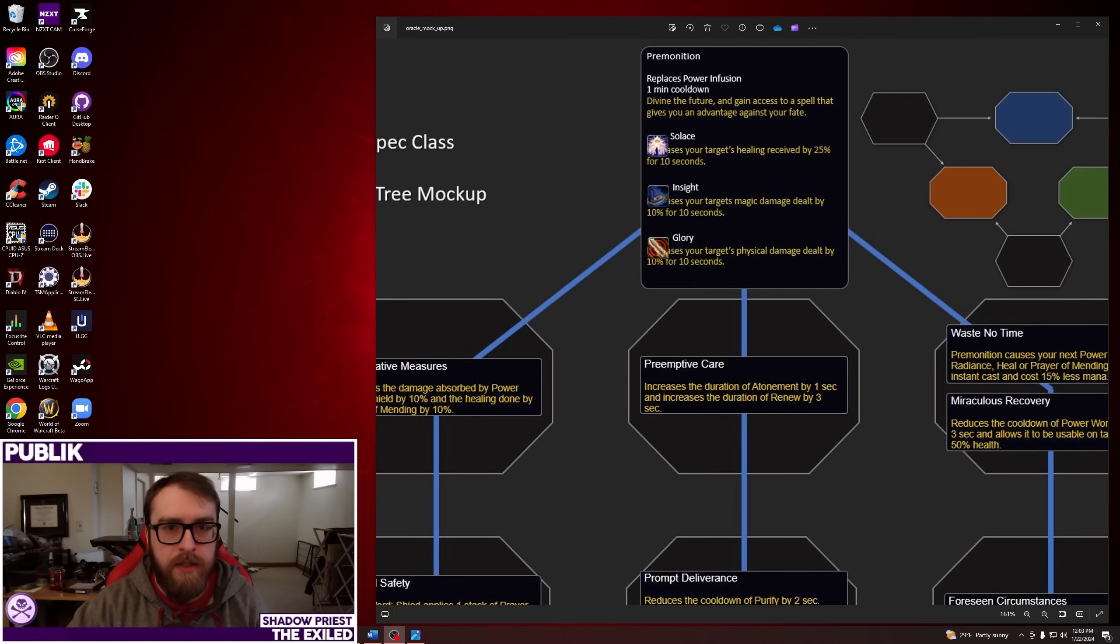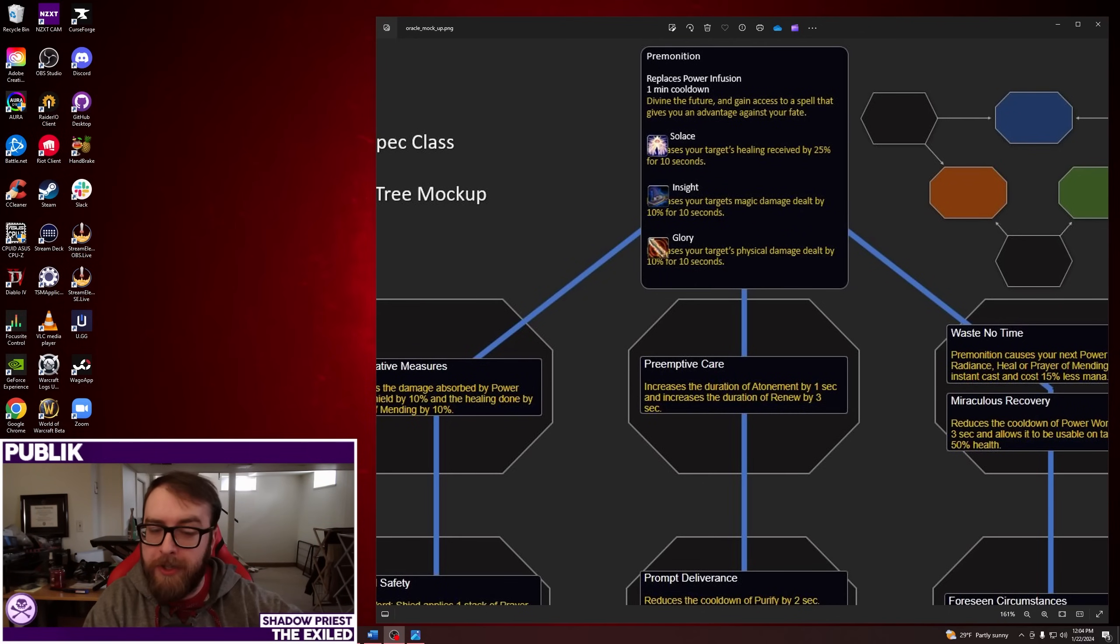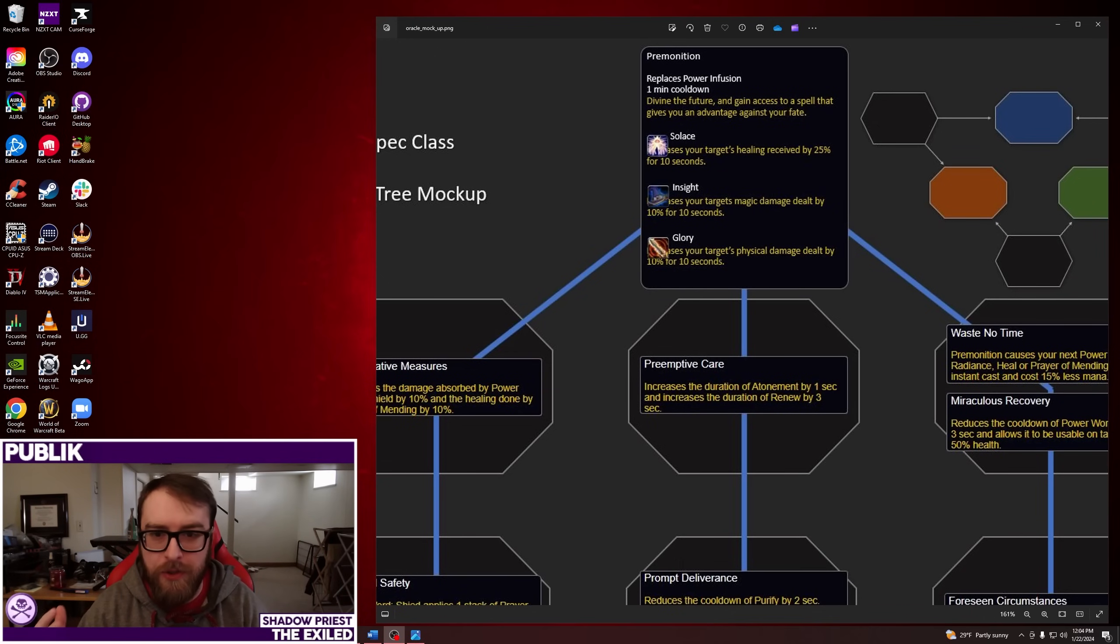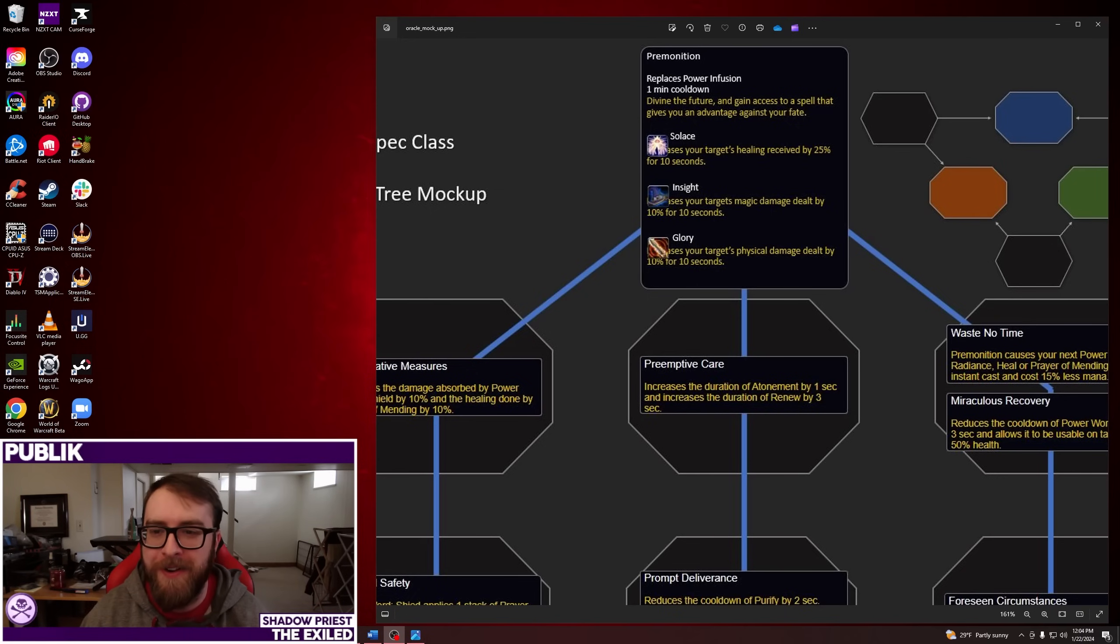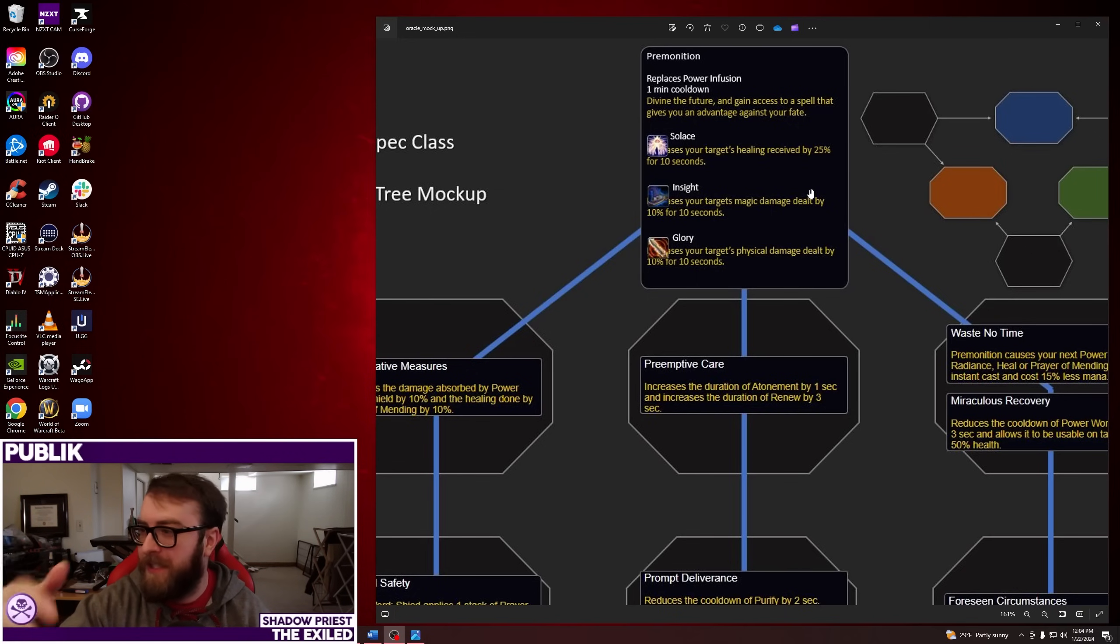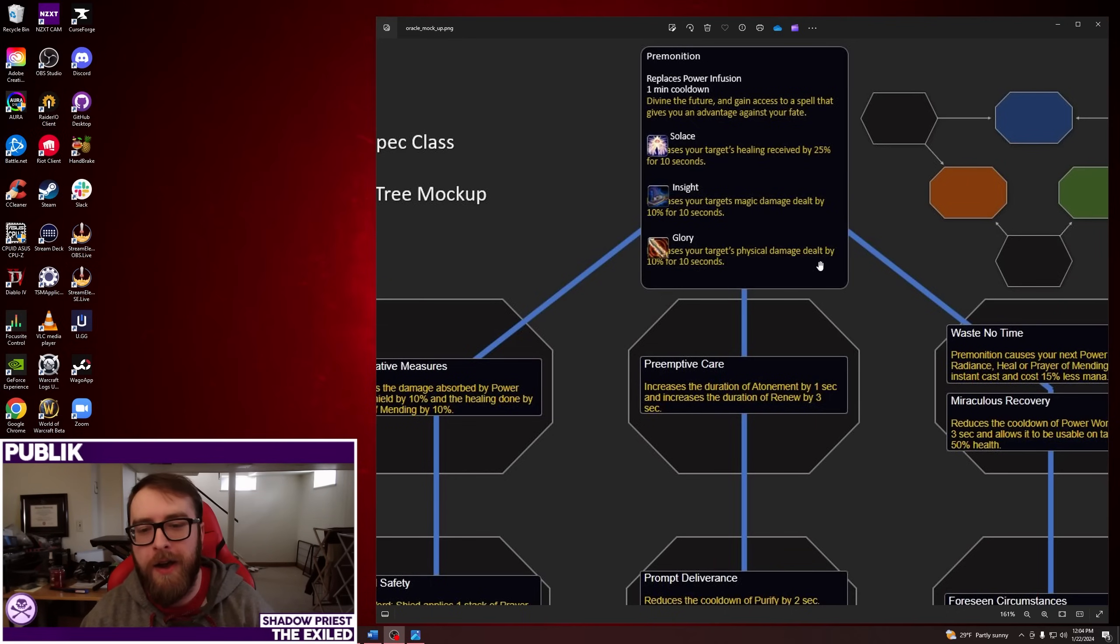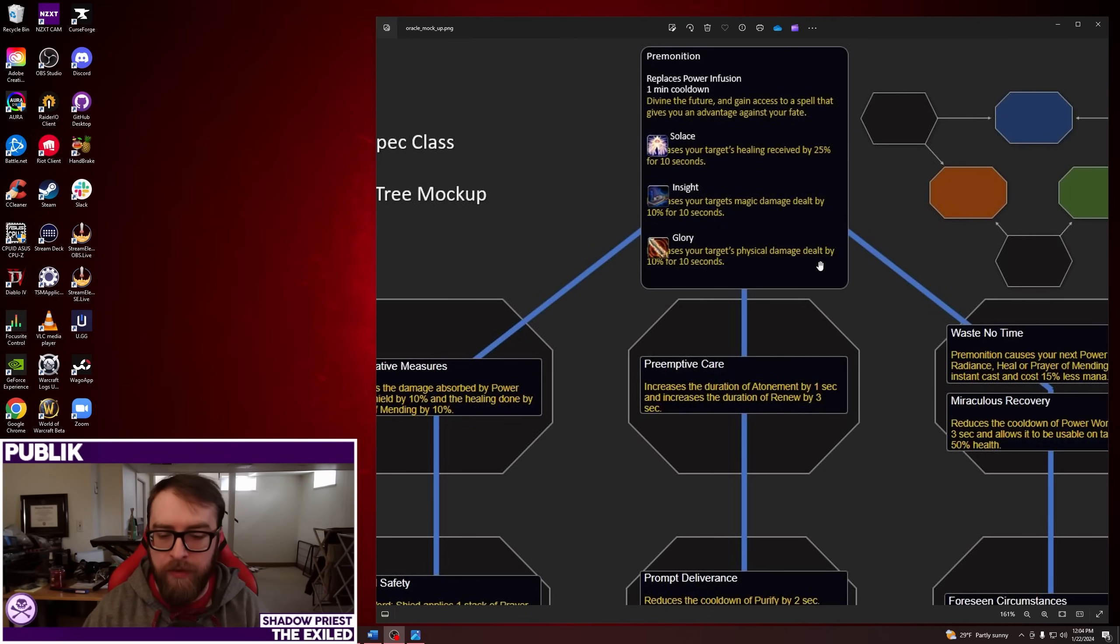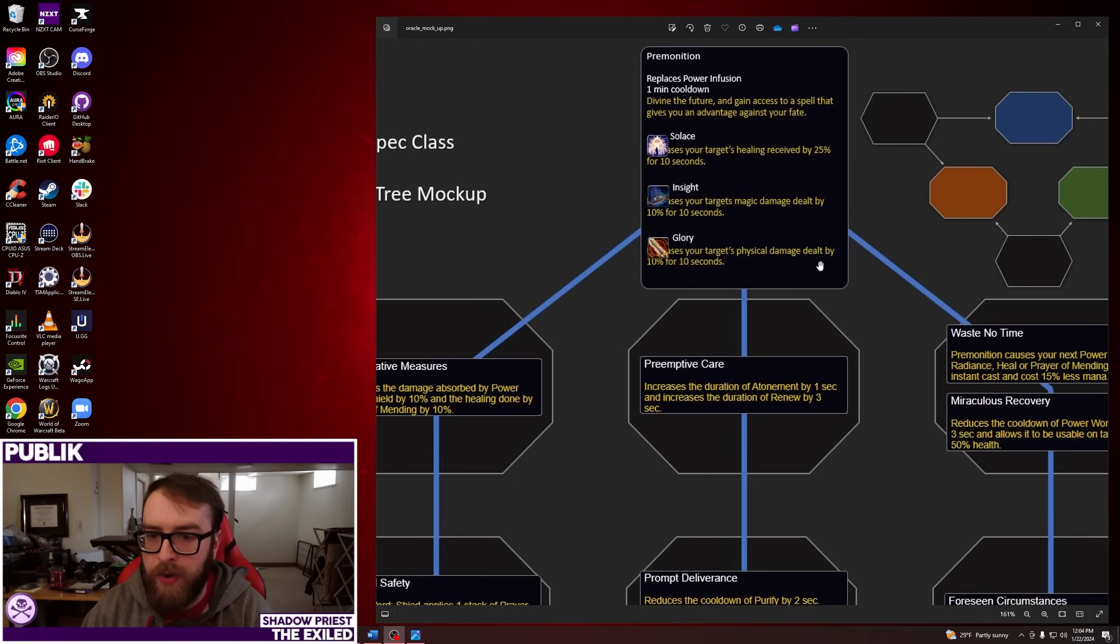So let's dive in. This is the Oracle Talent Tree. This is literally my first time looking at this. This is my live reaction to what's on this tree. So I know very little about this, just what I've glanced, seeing the image for the first time.